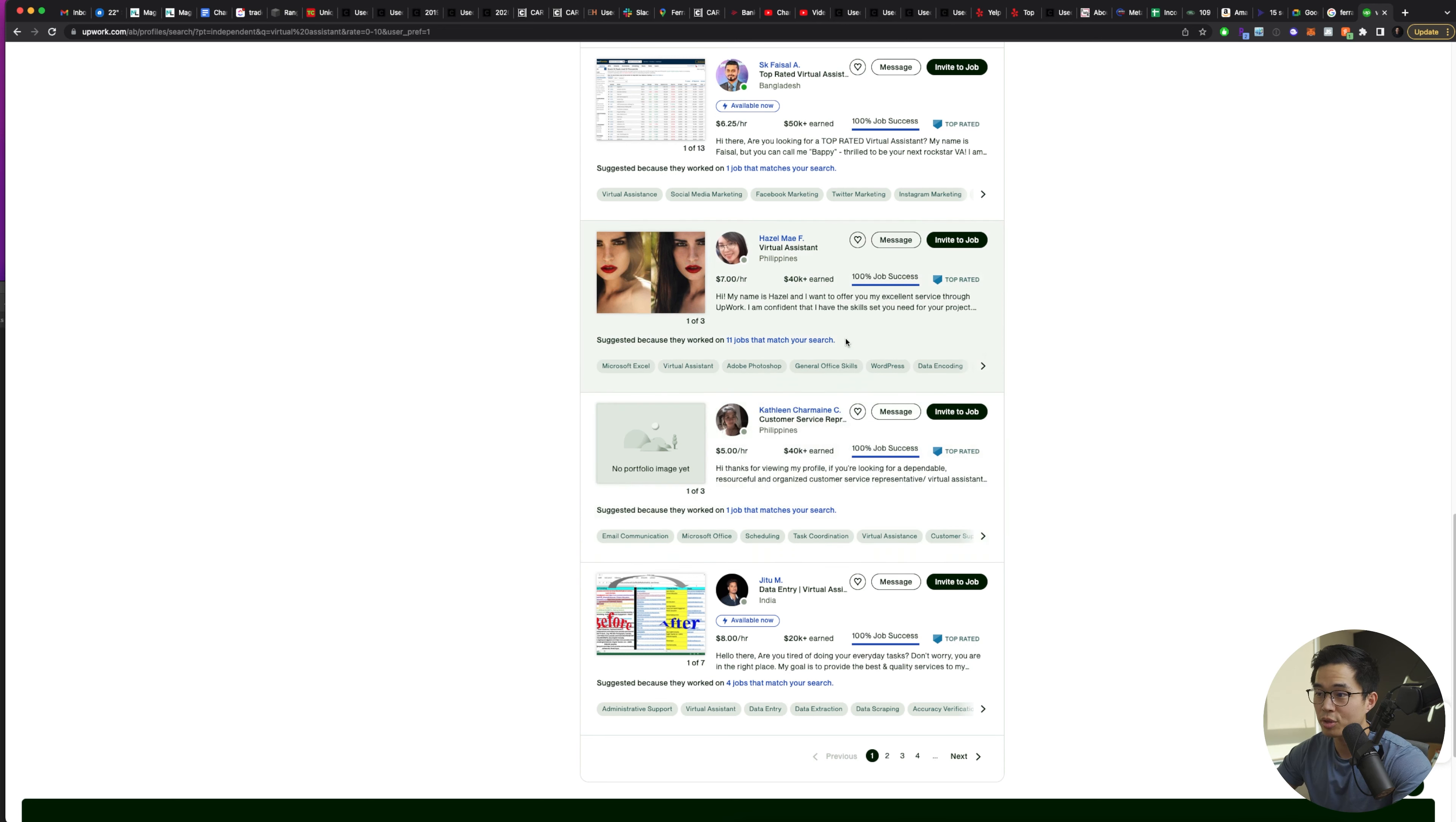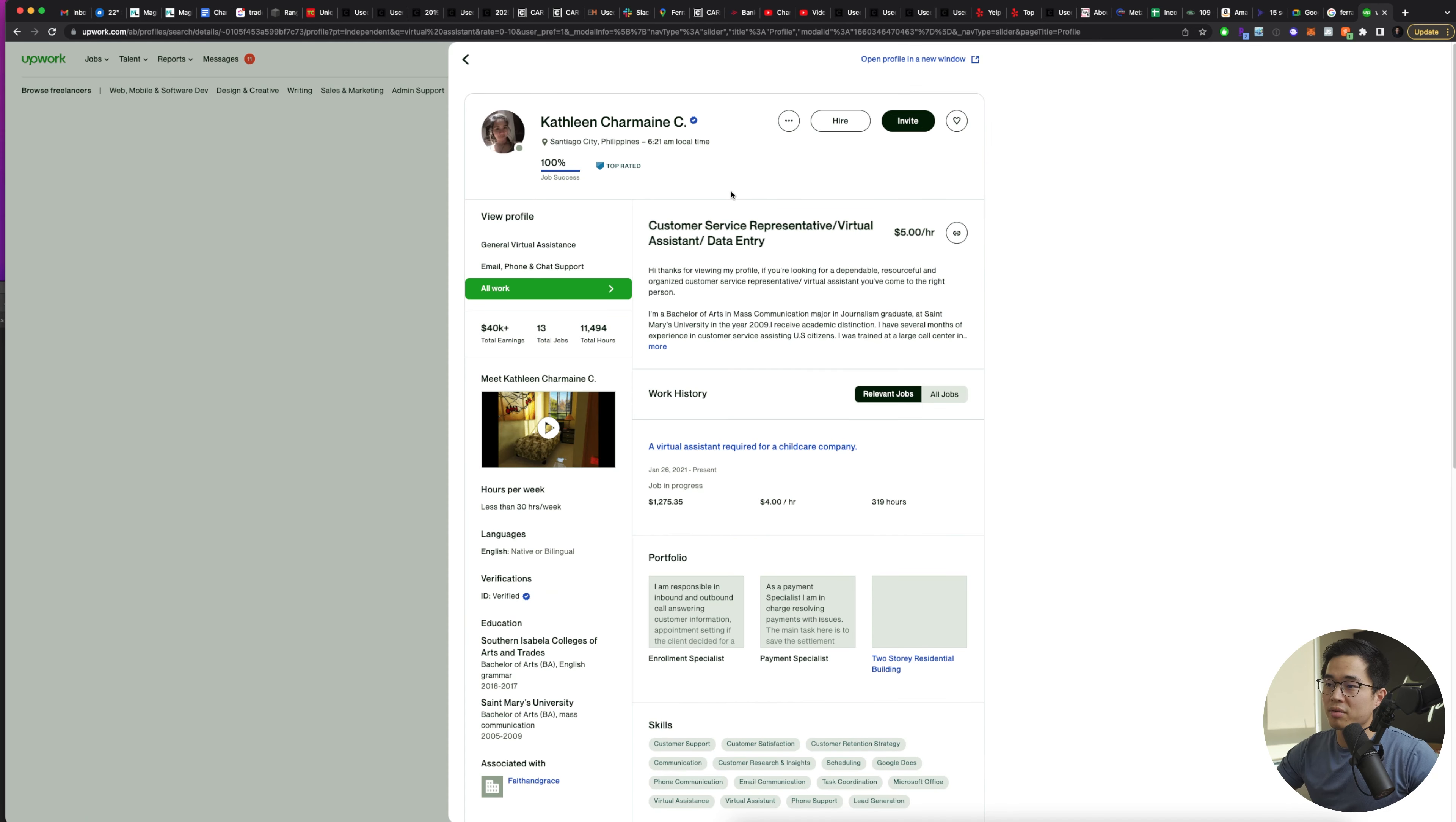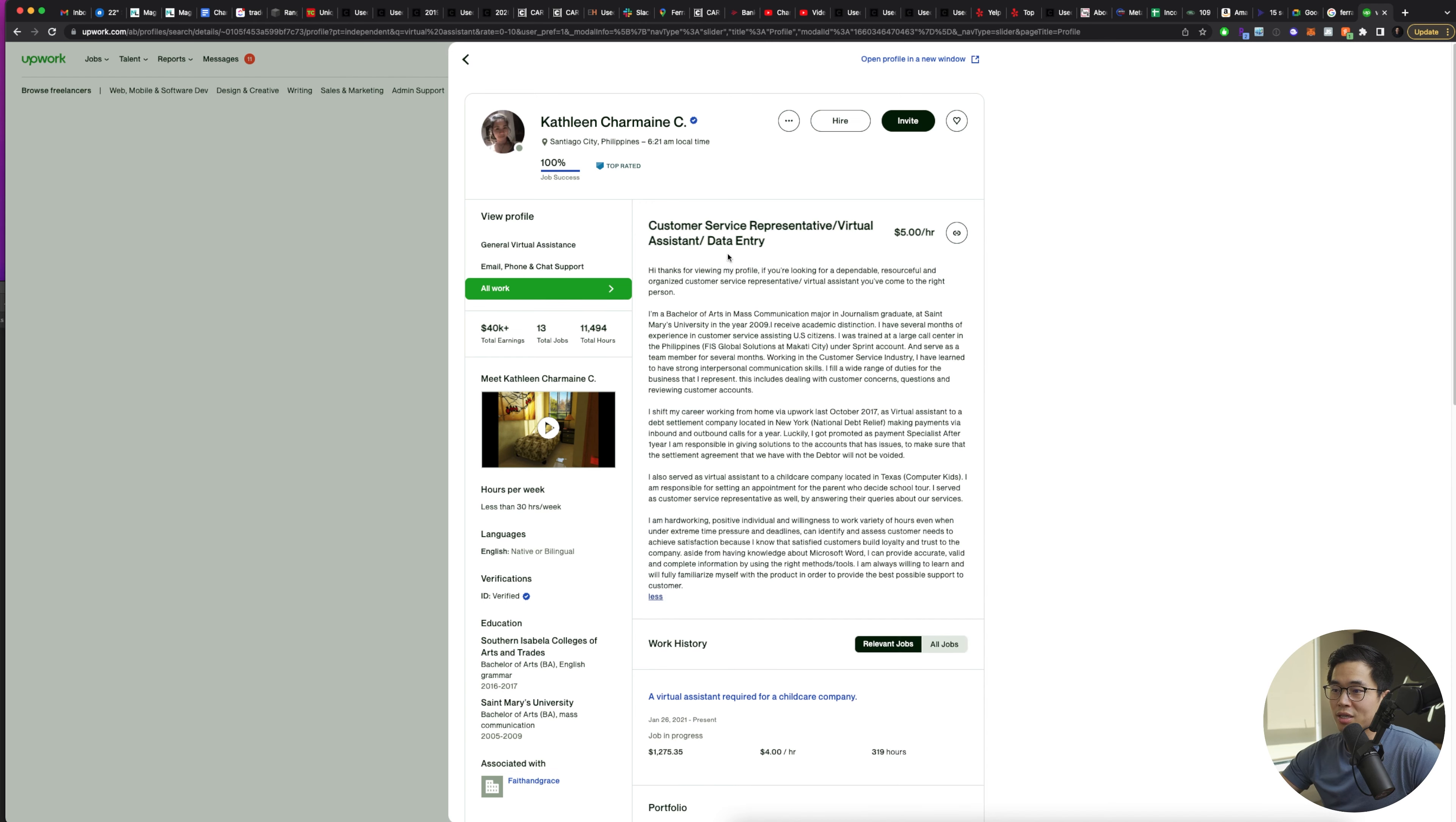So you can see that this person, Kathleen, is obviously top rated. She's made a lot of money. She probably has a lot of experience. So if I click on her, you can see some of the things that she does. So she's a customer service rep, a virtual assistant, or she does data entry. And her rate is $5 an hour.